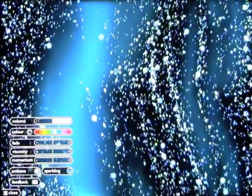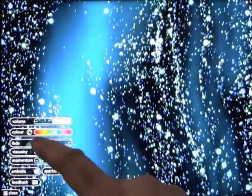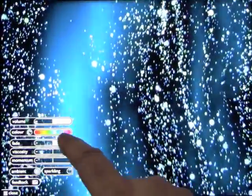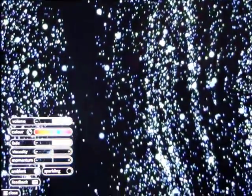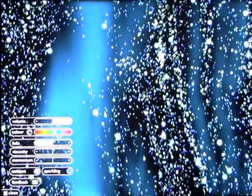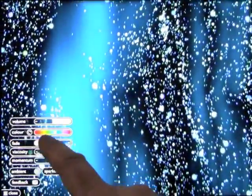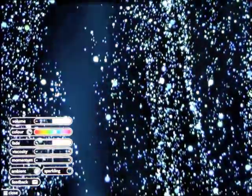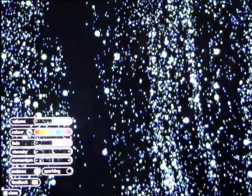And the fade button either makes it darker or lighter. Again, we're going to leave it on dark.